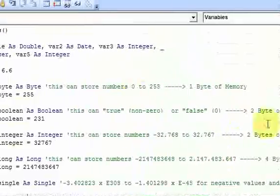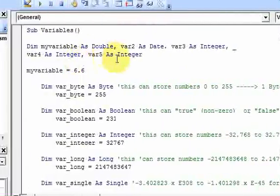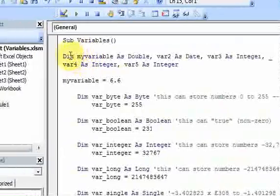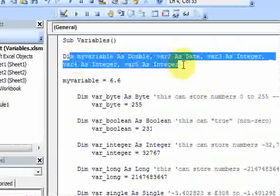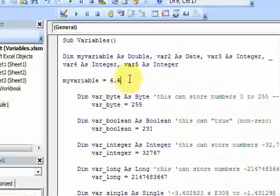That's about it for declaring variables in multiple ways and common errors. For precision, make sure that if you have a double number, you pass it into a Double variable — make sure the variable type matches the data you're processing.